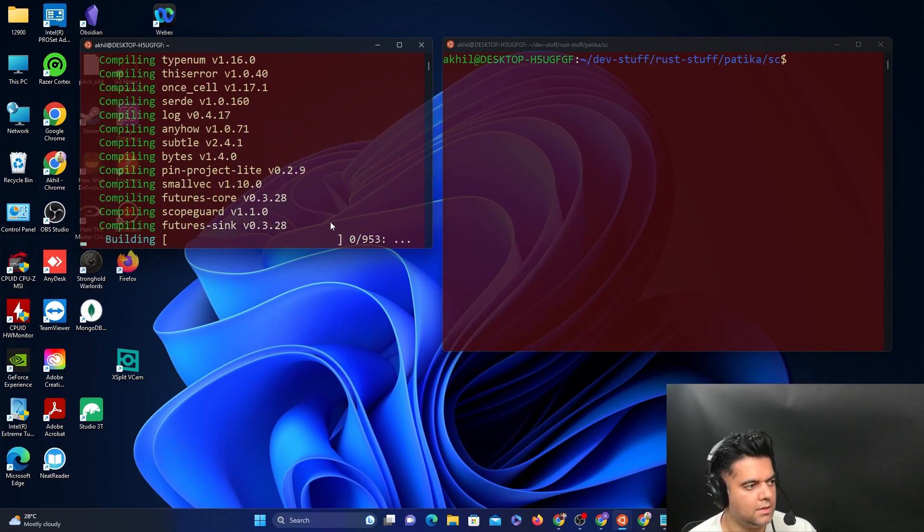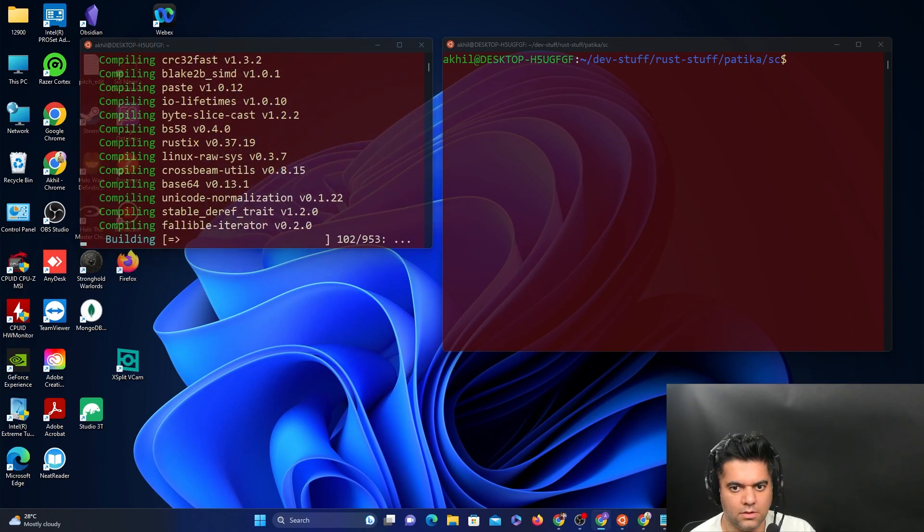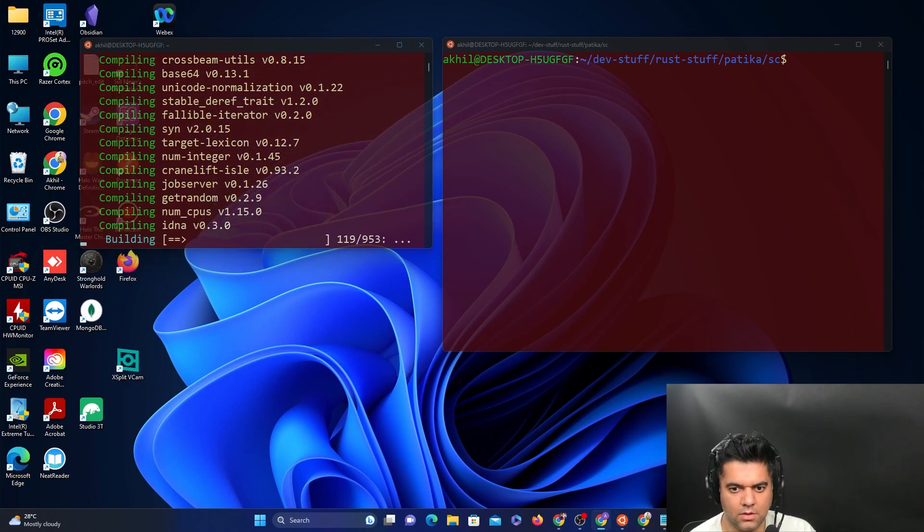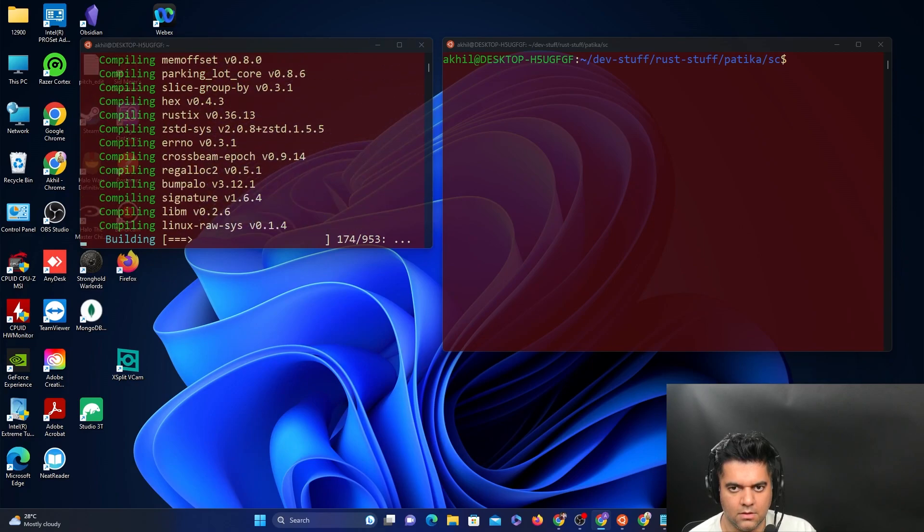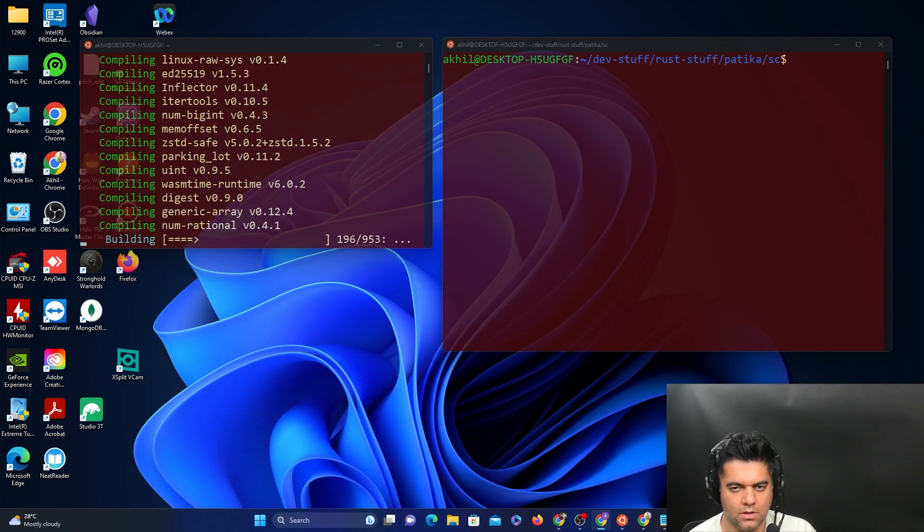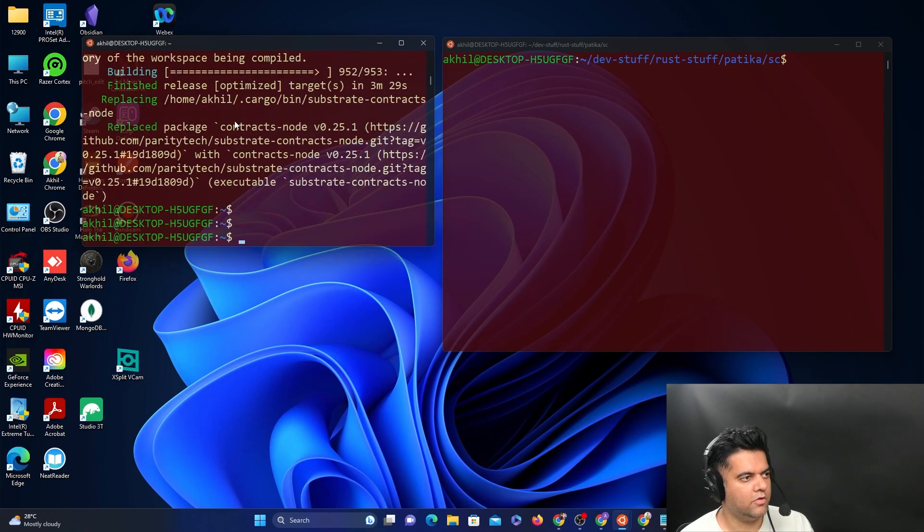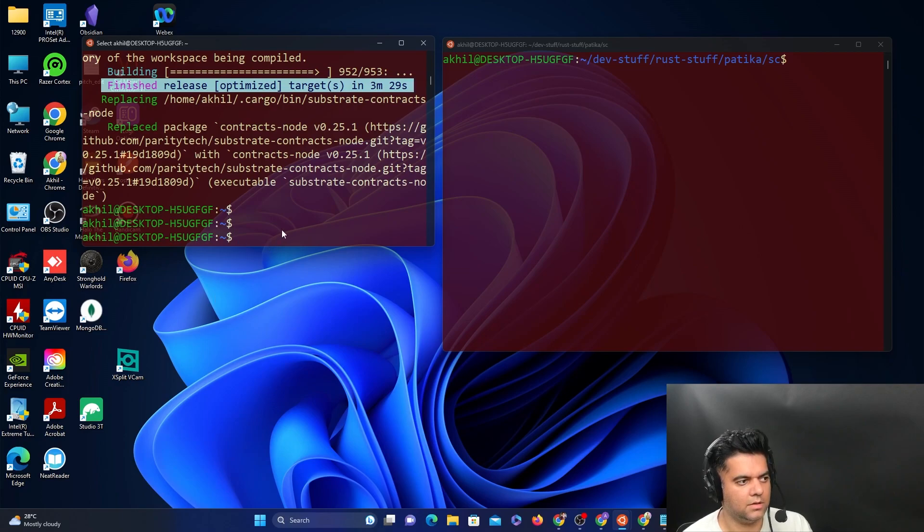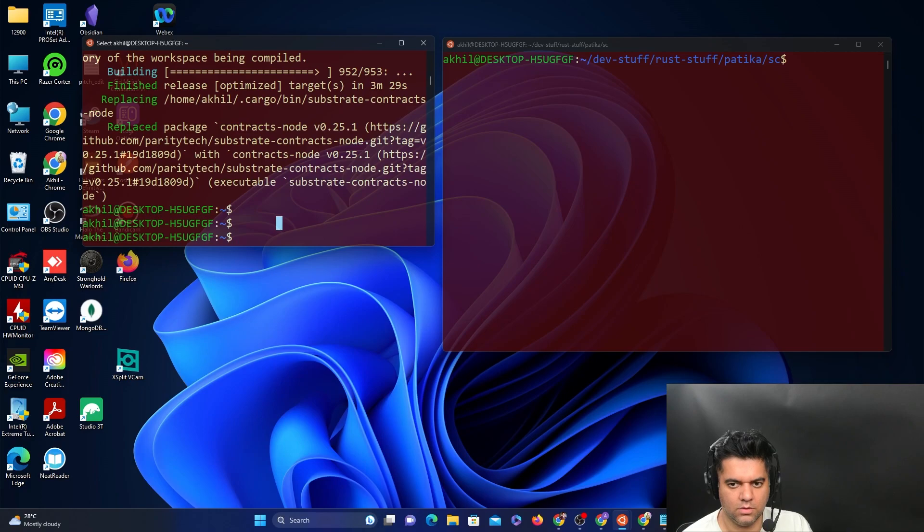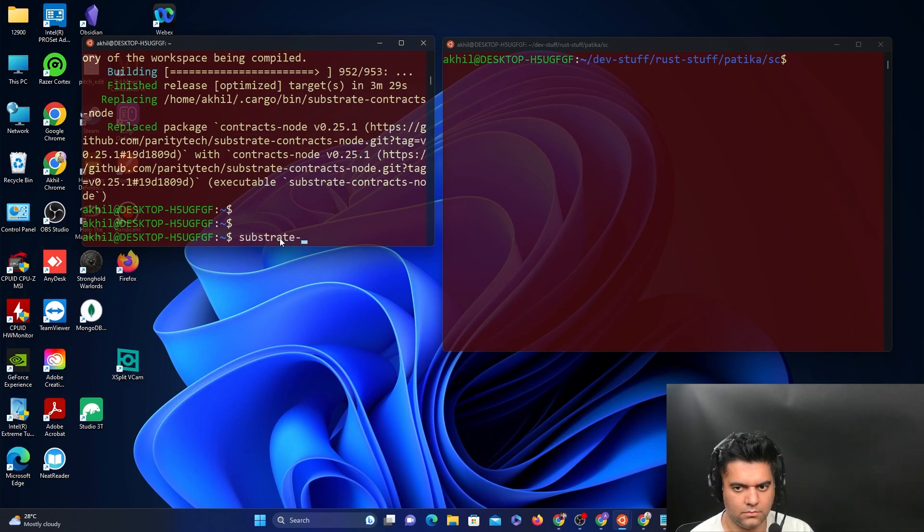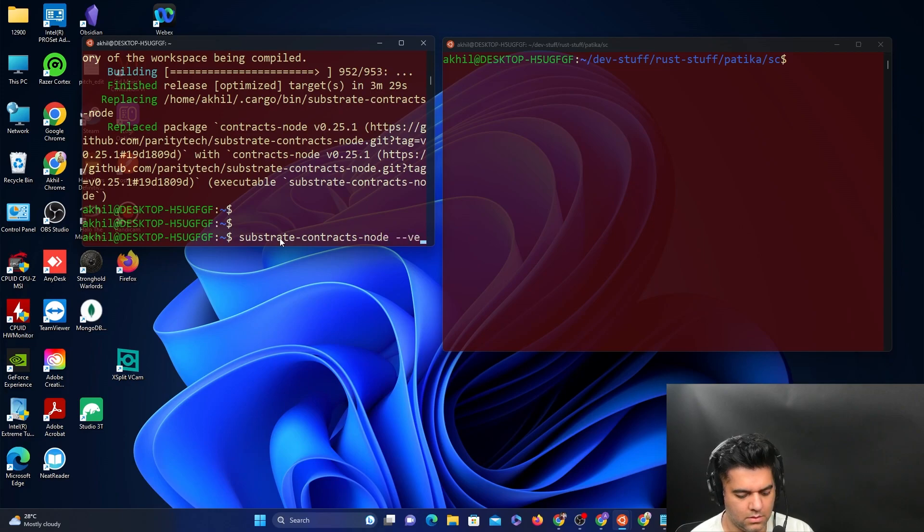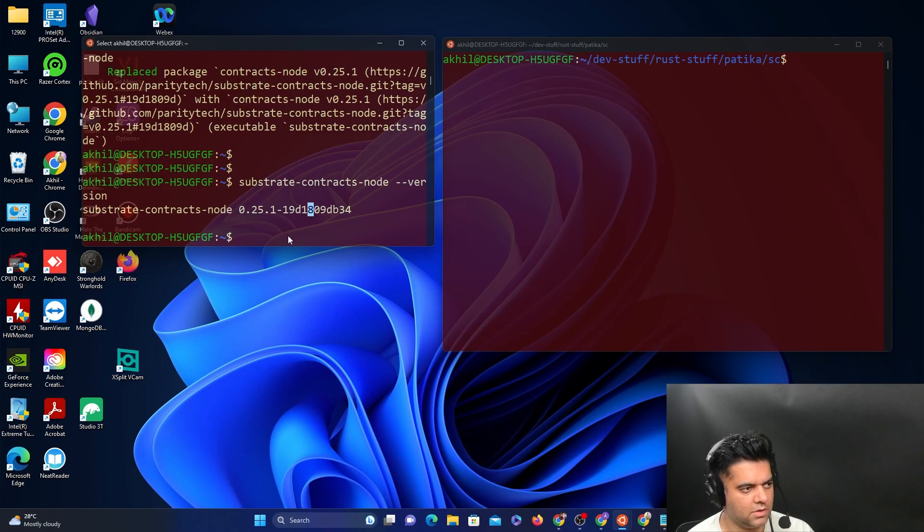This again takes a while to install that tool. It's going to install the substrate contracts node. Finally, we were able to finish this, it took a lot of time, but then it finished. Now just to check if everything works perfectly fine, type this command: substrate contracts node minus minus version. In my case, I have 0.25.1 substrate contracts node, which is the one that I installed. That's perfect.